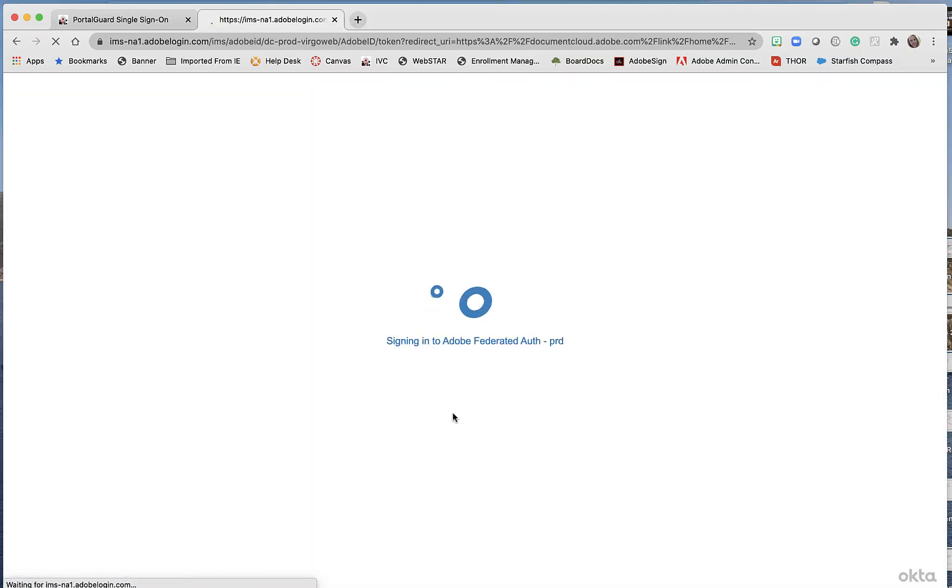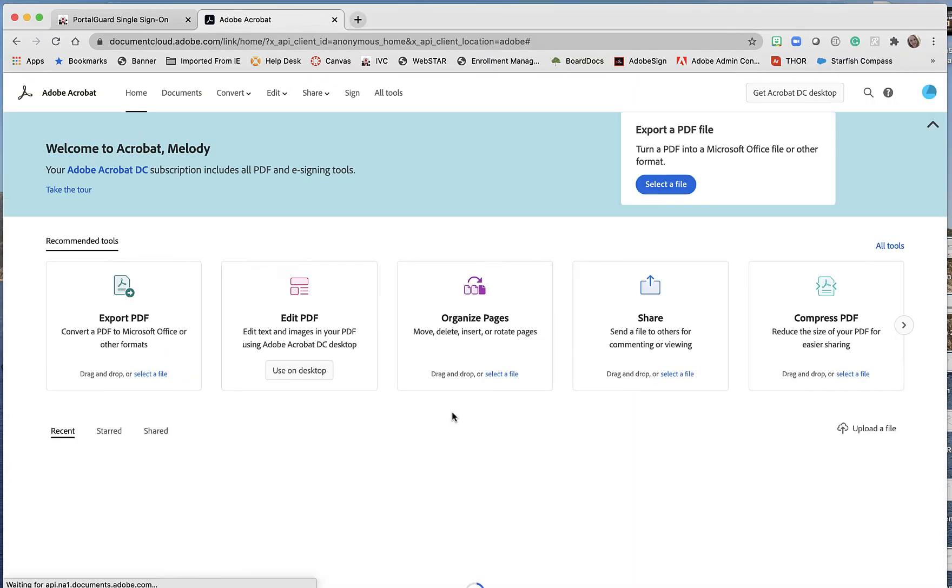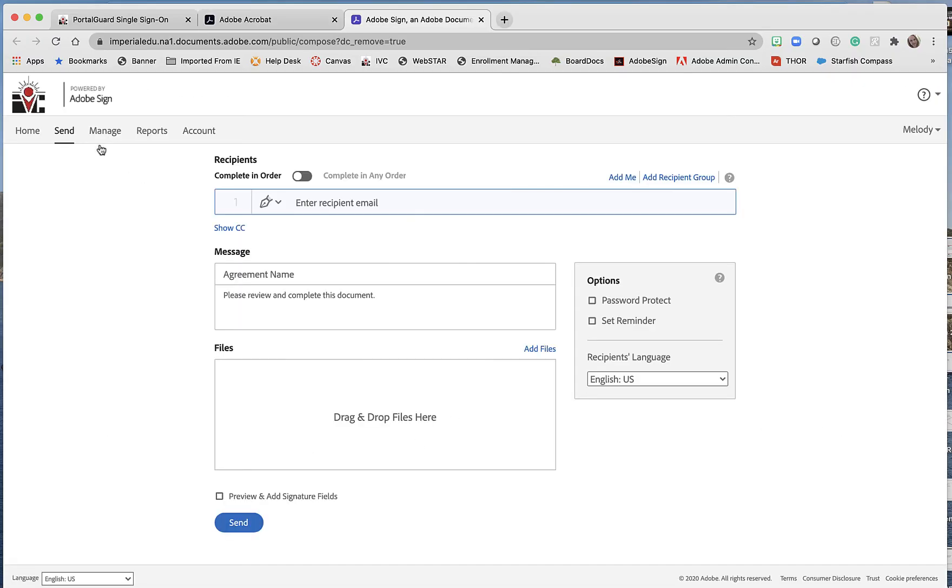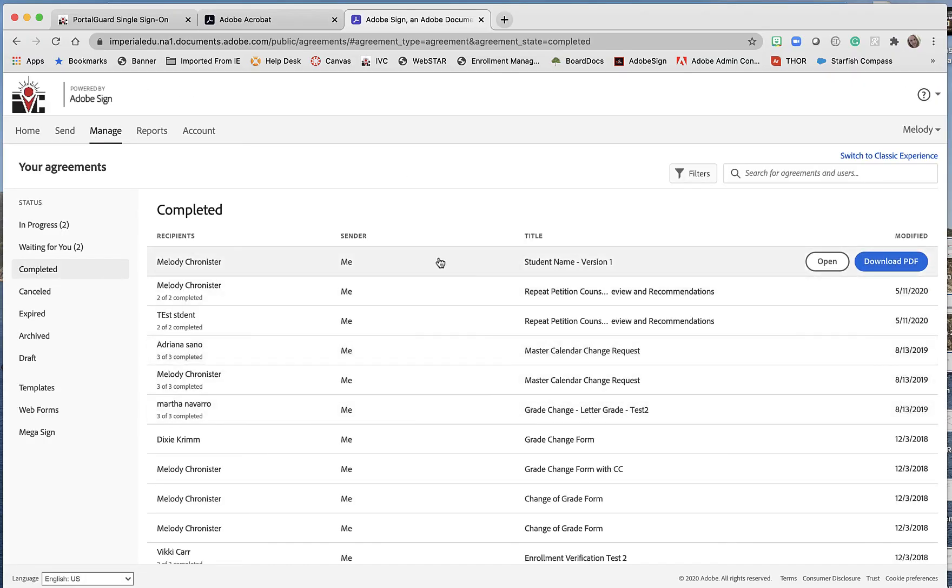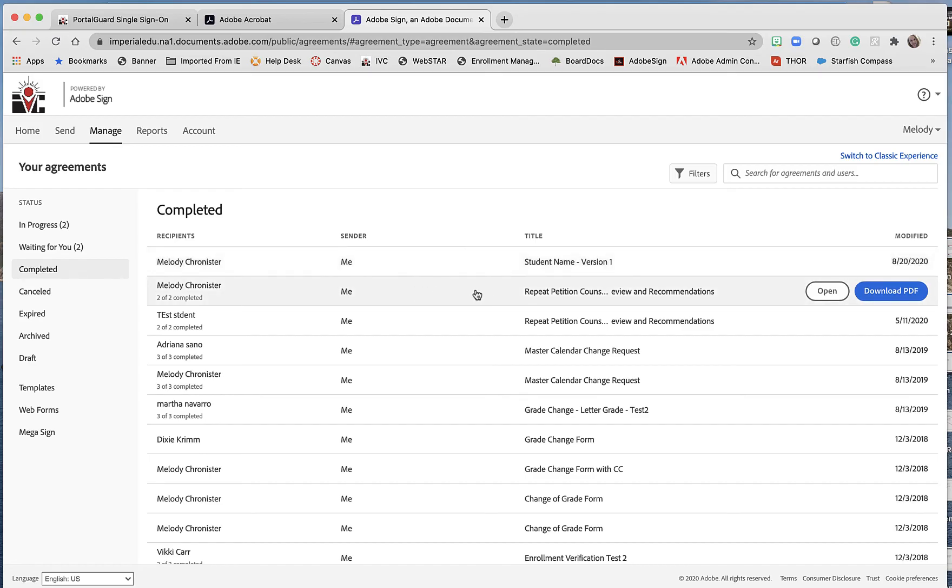So if I jump back in here into Adobe Sign as my professional Melody Chronister, go over here to Manage, Completed, then we'll see here we have the second document. So it's nice, of course, with these options is that it keeps both of them, so we have the original document.